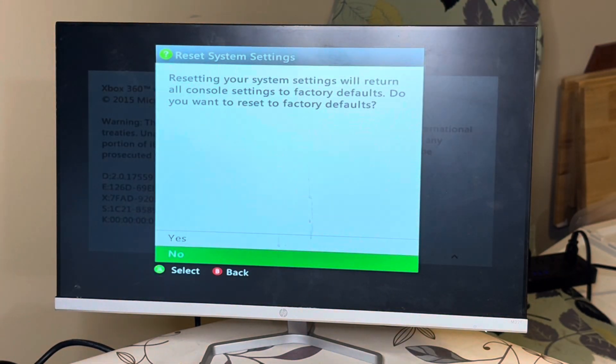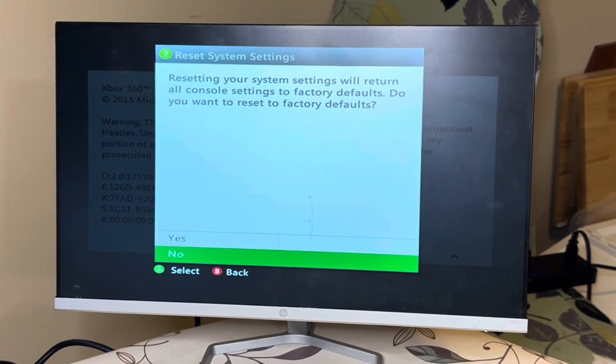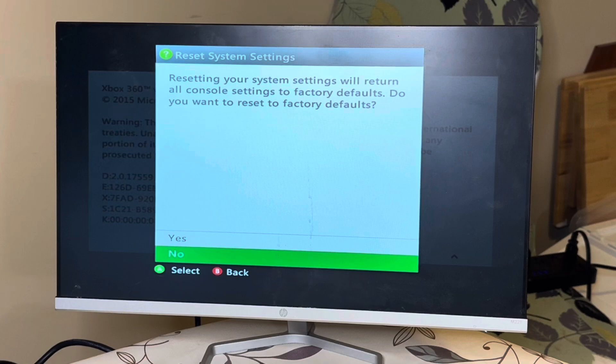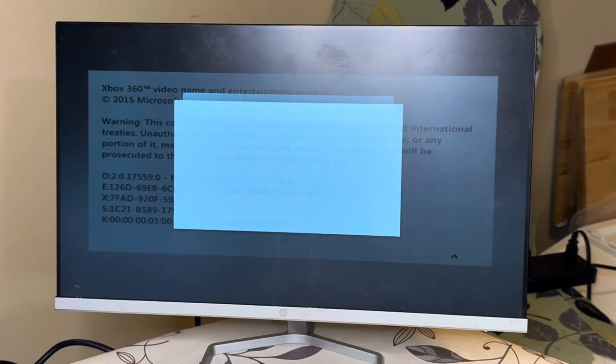Resetting your system settings will return all console settings to factory defaults. Do you want to reset to factory defaults? Yes.